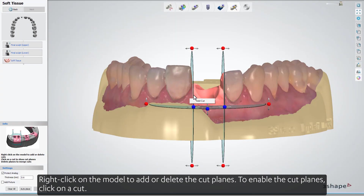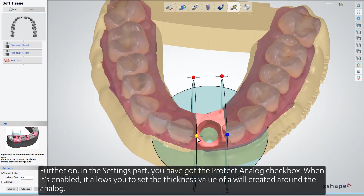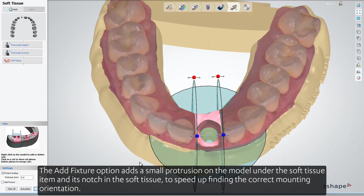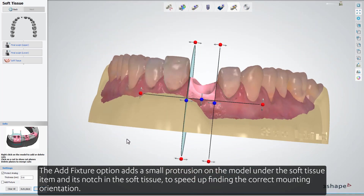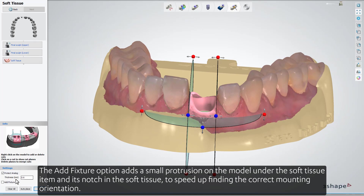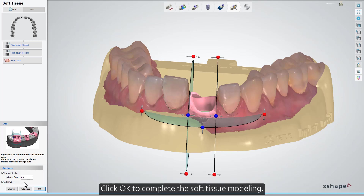Right-click on the model to add or delete cut planes. To enable the cut planes, click on a cut. In the Settings section, you have the Protect Analog checkbox. When enabled, it allows you to set the thickness value of a wall created around the analog. The Add Fixture option adds a small protrusion on the model under the Soft Tissue item and its notch in the Soft Tissue, to speed up finding the correct mounting orientation. Both the fixture and the analog protection wall appear in the final design step on completion of the Soft Tissue sub-step. Click OK to complete the Soft Tissue modeling.